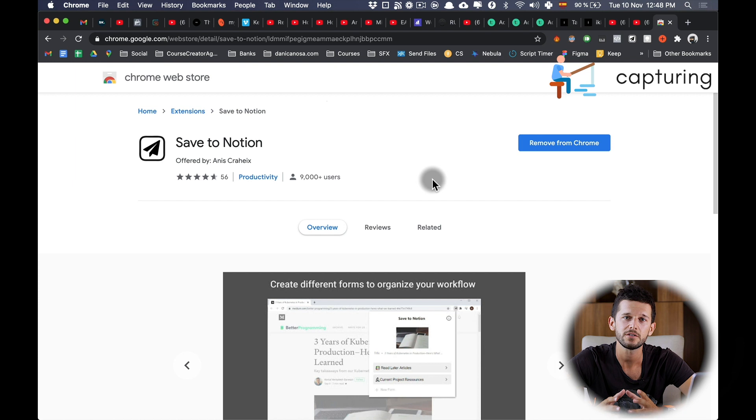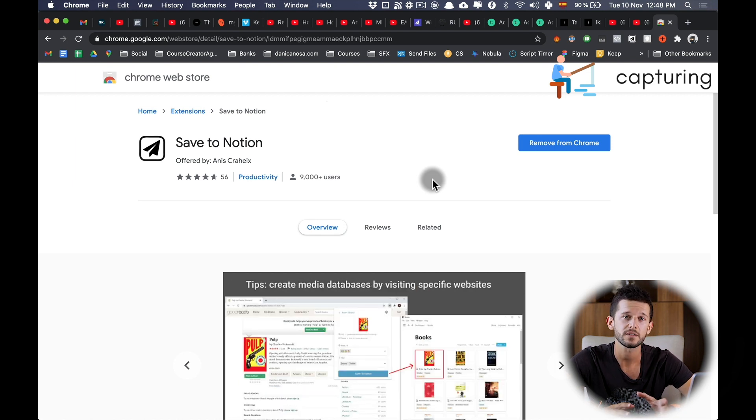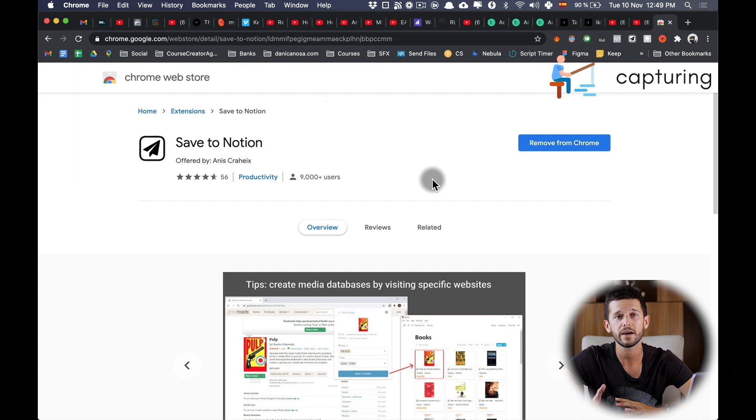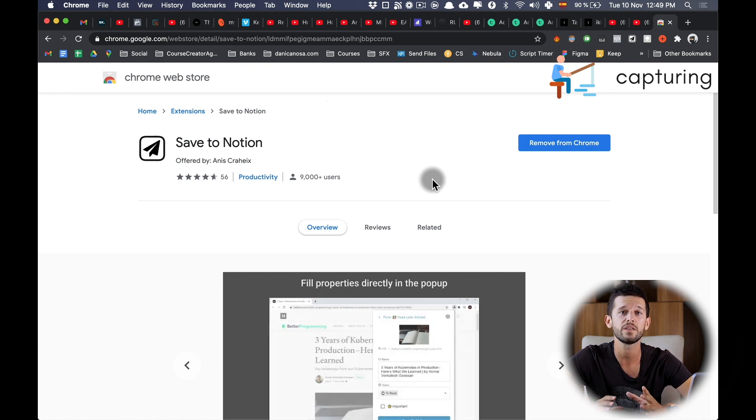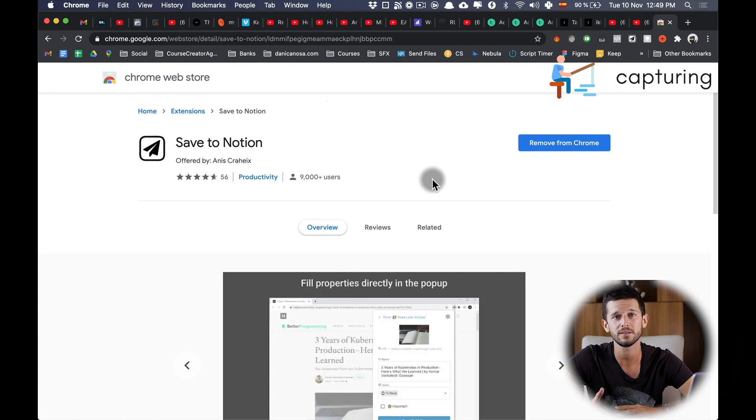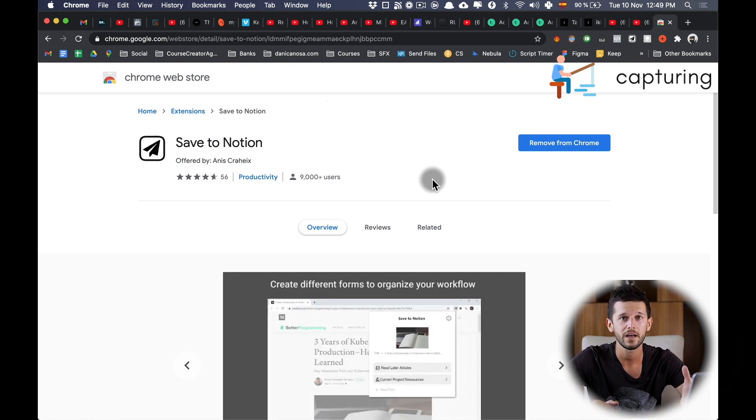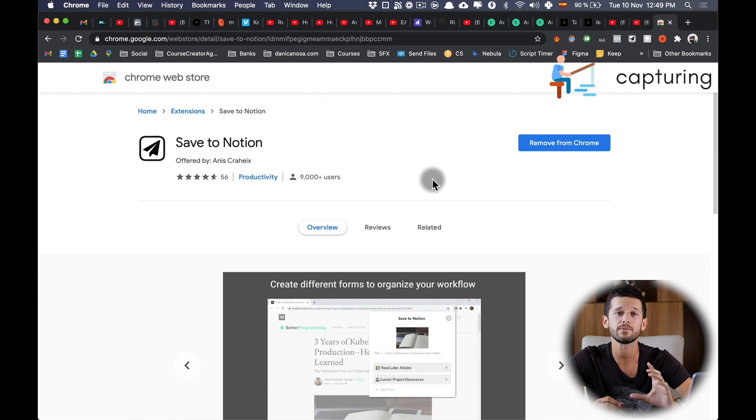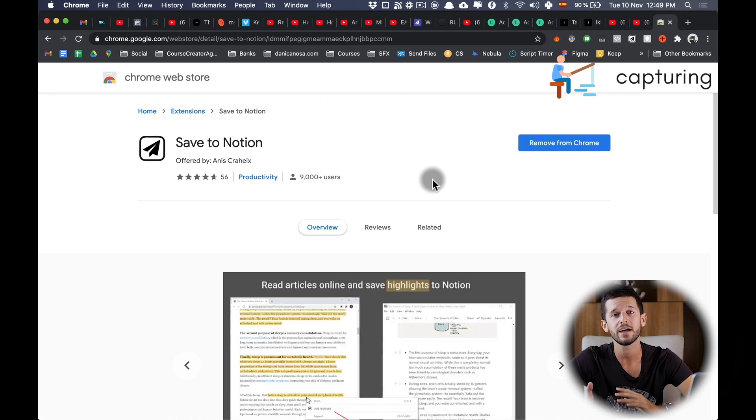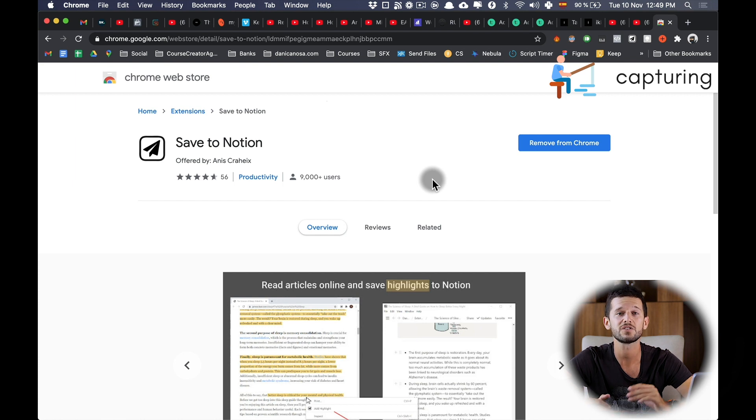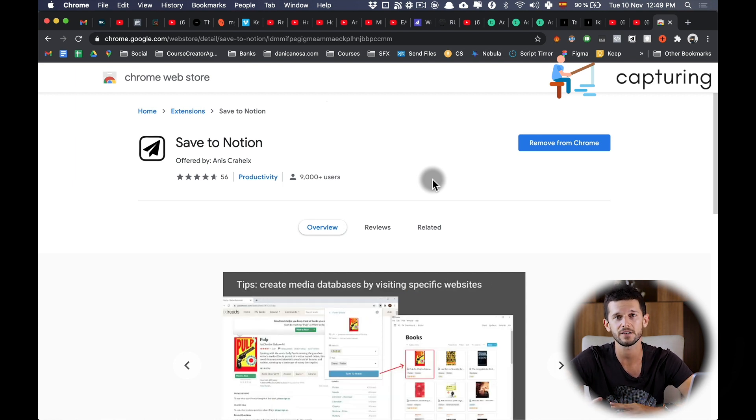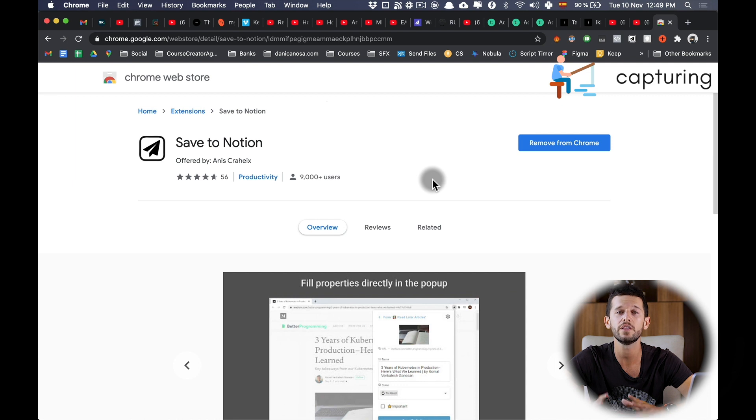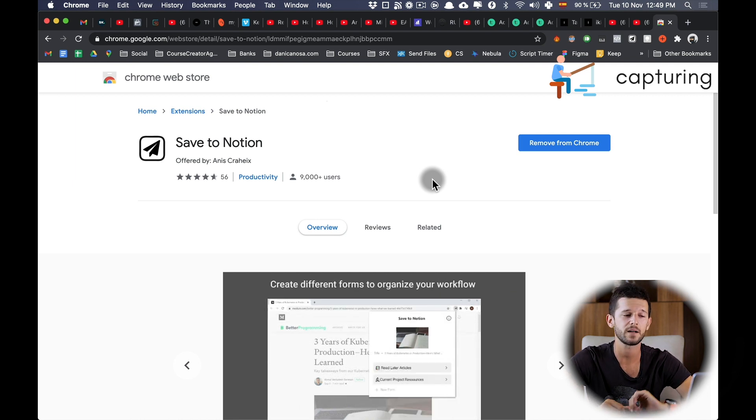With this extension you can create what they call forms. These forms can be set up in order to automate the filling of certain fields within our database automatically. For example, let's say that we want to capture an article and whenever we capture that article, we always tag them as an article and also mark them as to-do to inform us that we need to process that article. This can be done automatically with this extension.